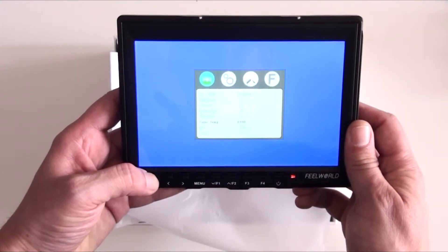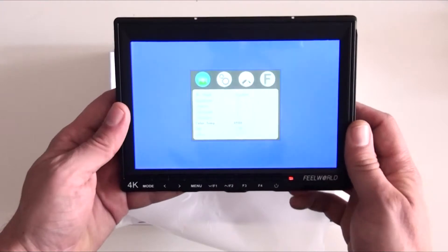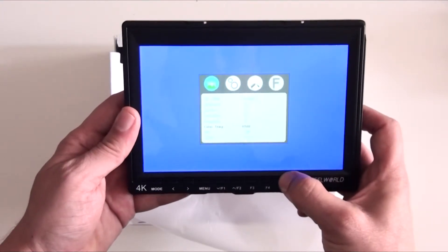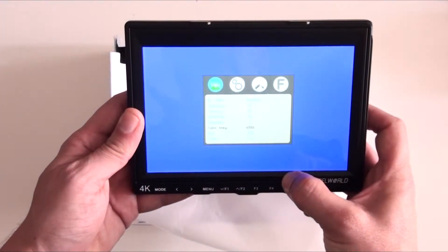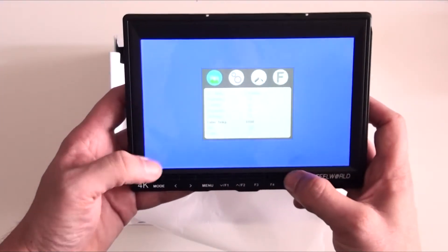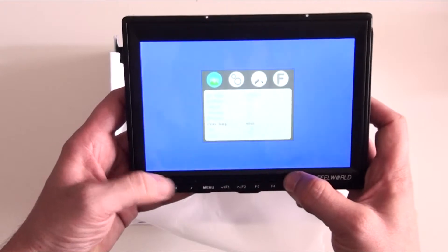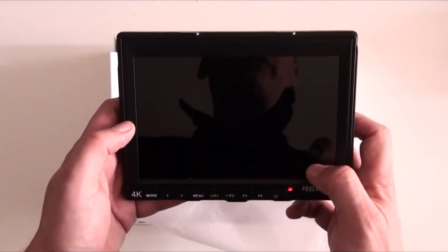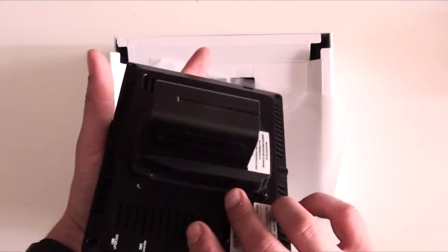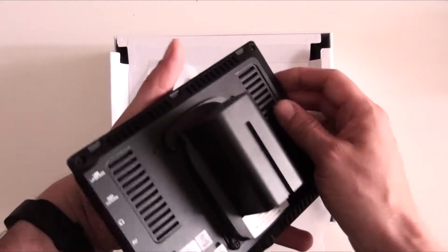Switch it off. Come out of that menu. Okay, switched off. So we switched it off again, let's have a look at the back.